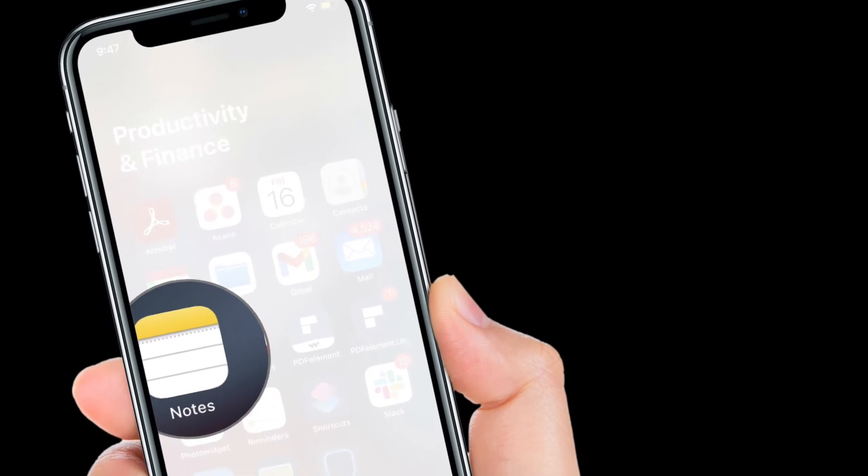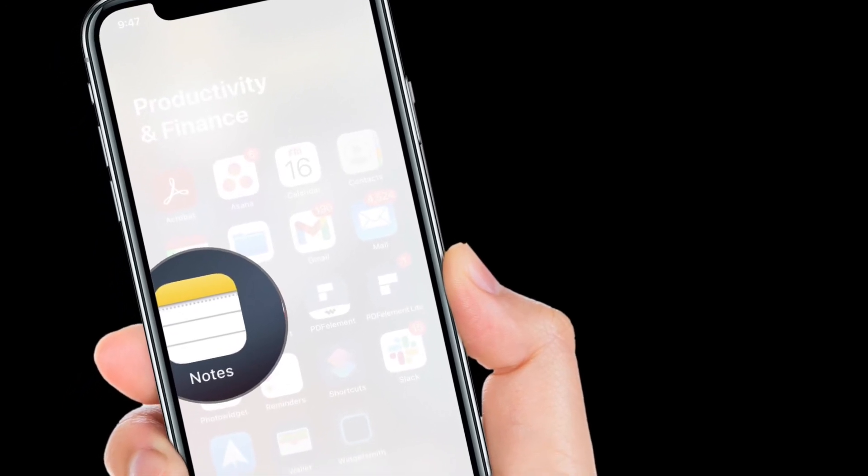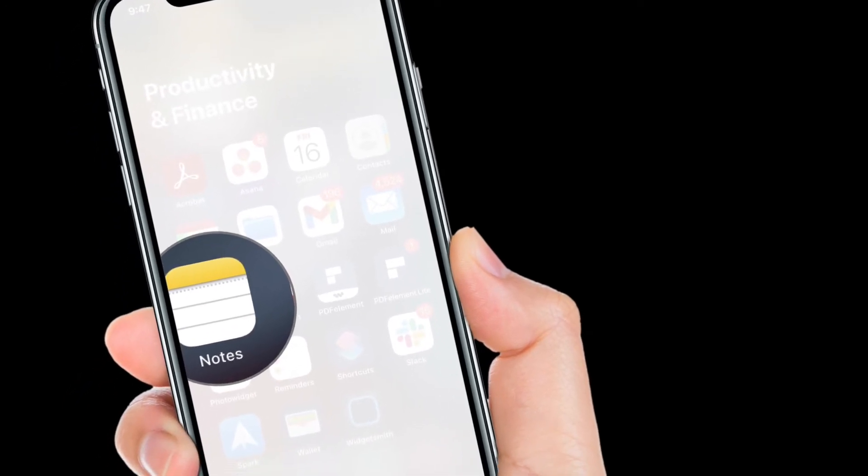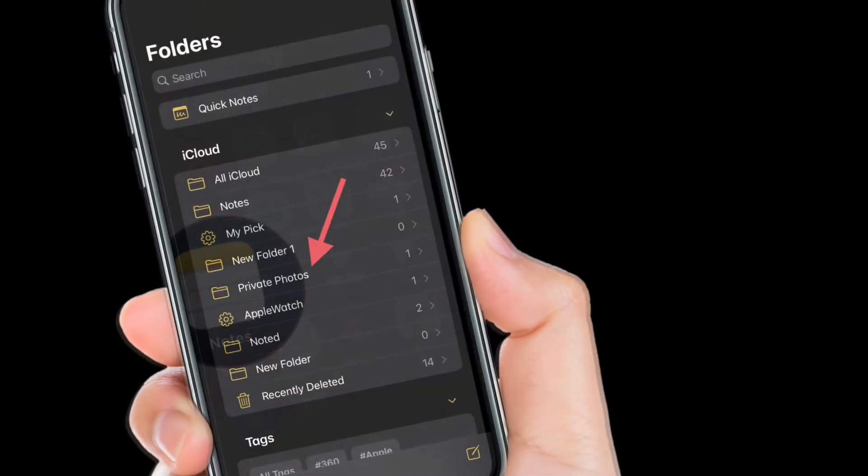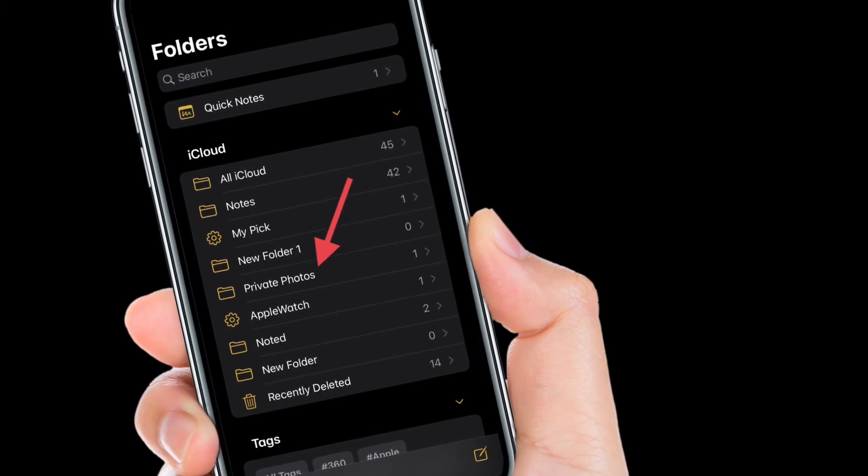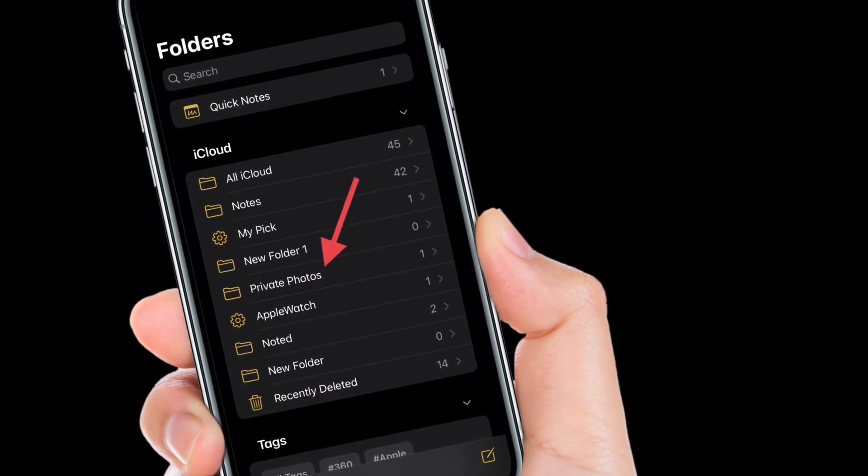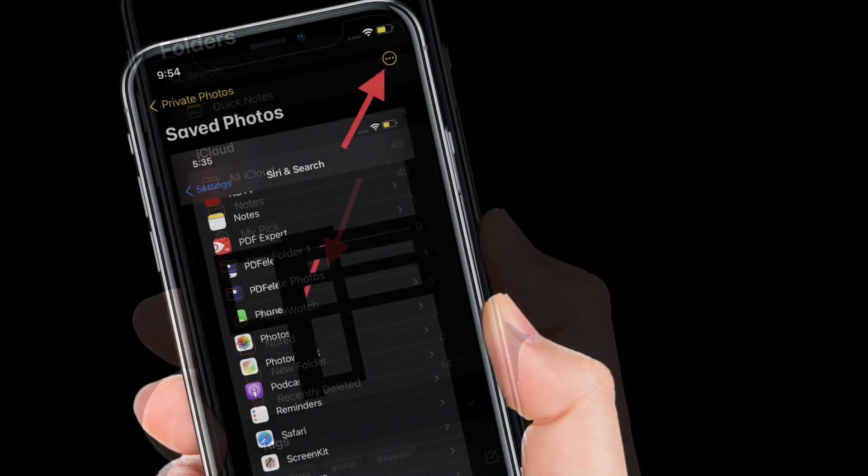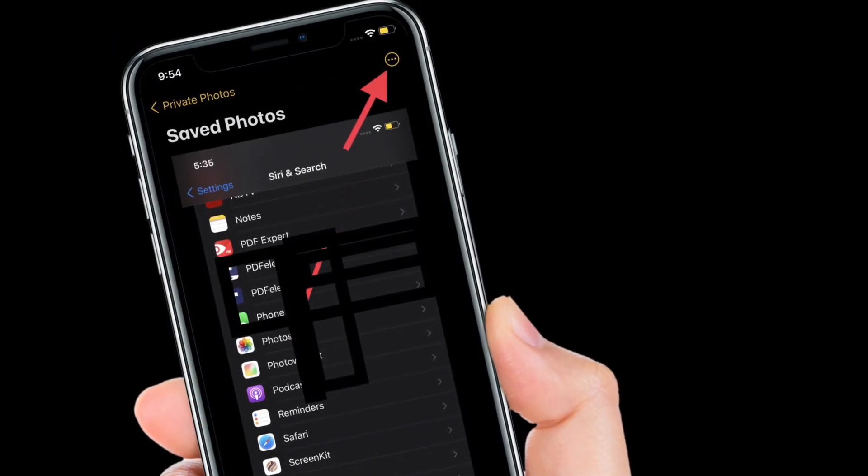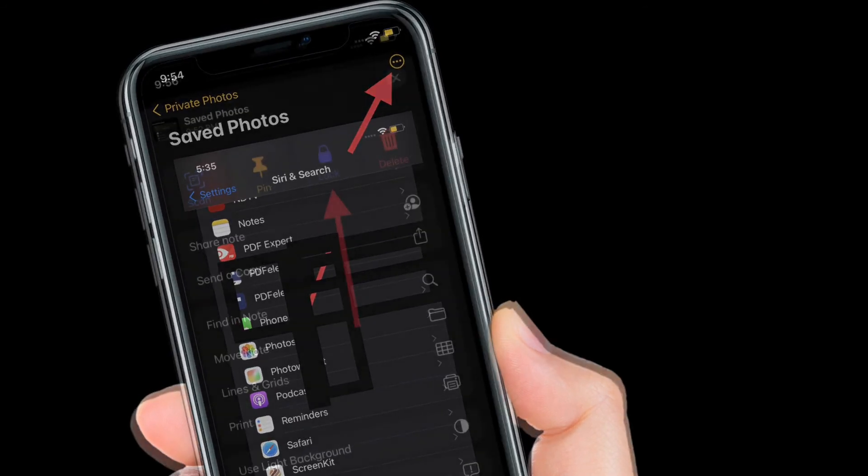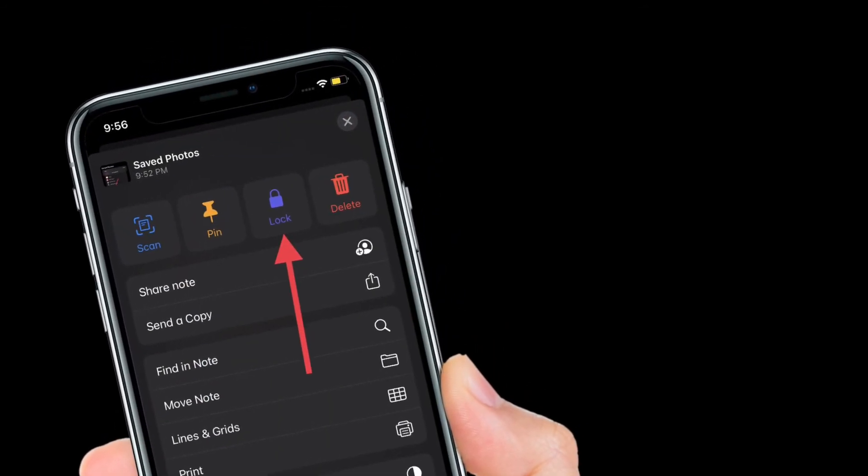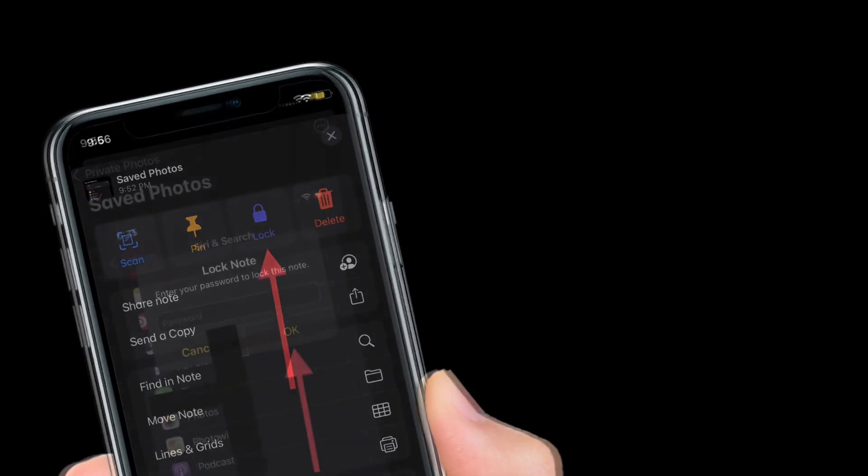After that, launch the notes app on your iPhone and iPad and then head over to the note where you have saved all of your photos and videos. And then tap on the tiny three dot icon at the top right corner of the screen and then select Lock in the share sheet.